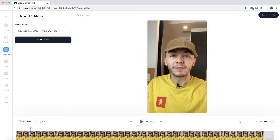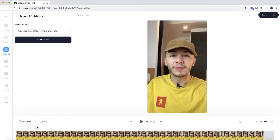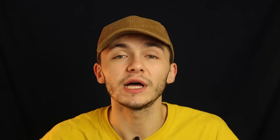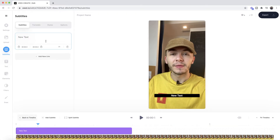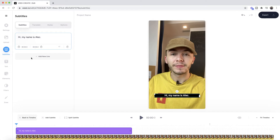If we listen to the video, the first subtitle I want is 'Hi, my name is Alec.' So to begin I just click on Add Subtitles and our first subtitle has appeared in the timeline. I'm going to type 'Hi my name is Alec' just like so. As you can see, we now have our first subtitle and we can see it on the actual video canvas and also in the timeline.